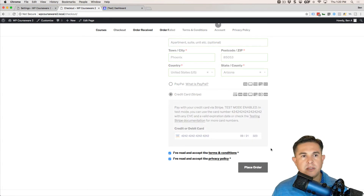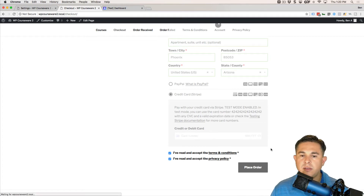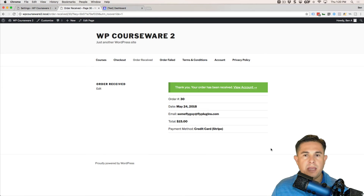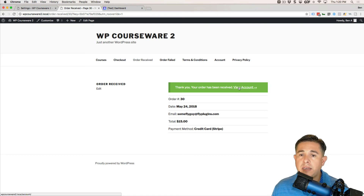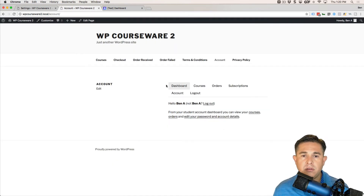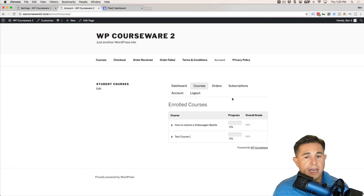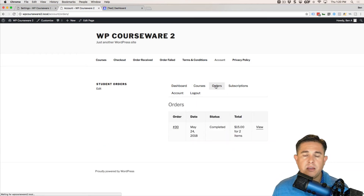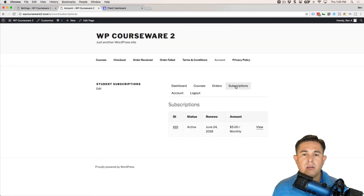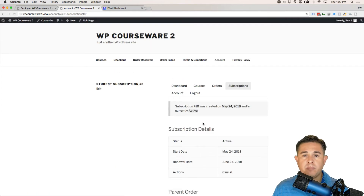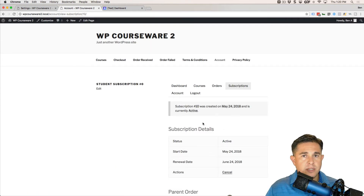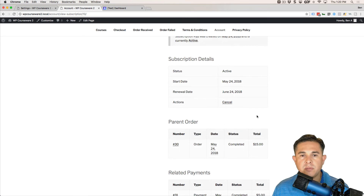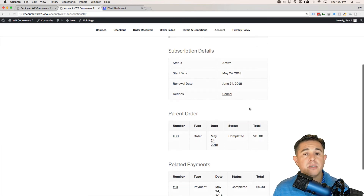Go ahead and check those boxes and let's place the order. The cool thing about Stripe is it's very fast — it responds quickly and checkout is much faster than PayPal. We've now successfully completed our transaction. Navigating to the account page or dashboard, you'll notice we got enrolled into two courses, and under Orders we have a single order.